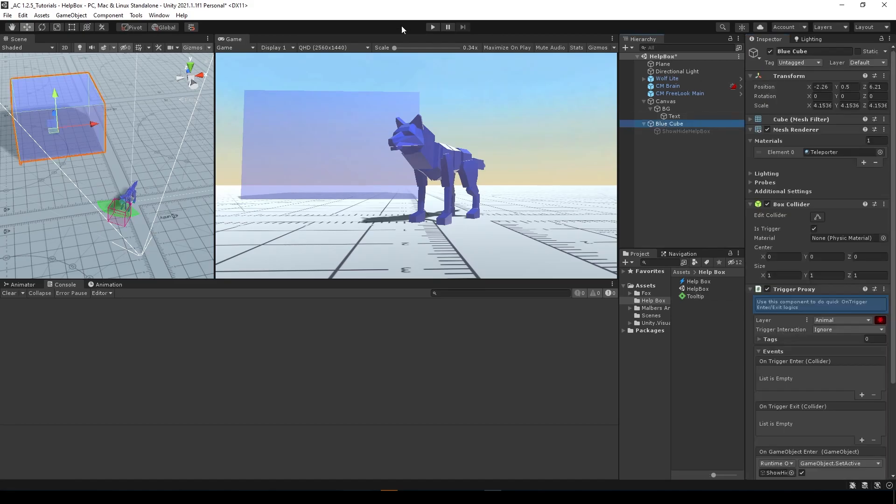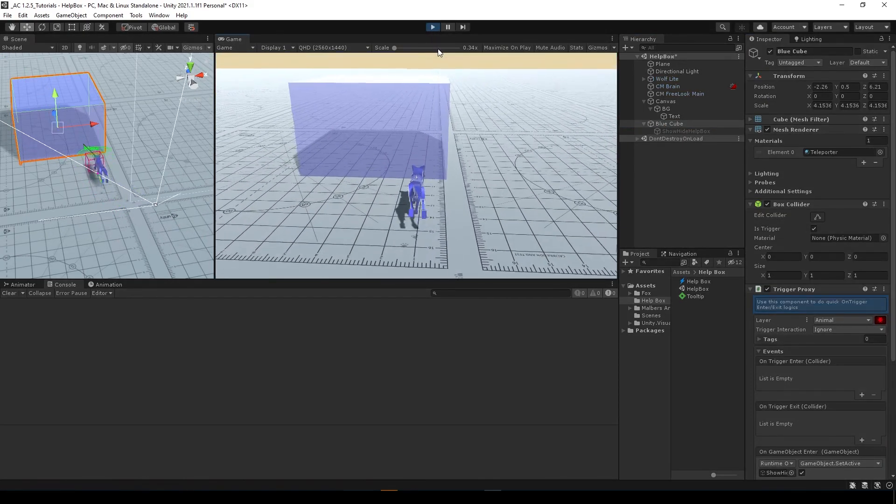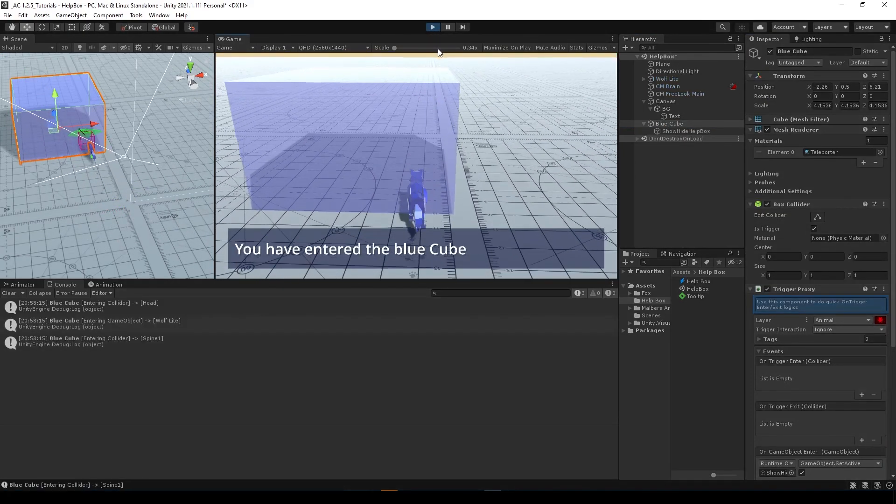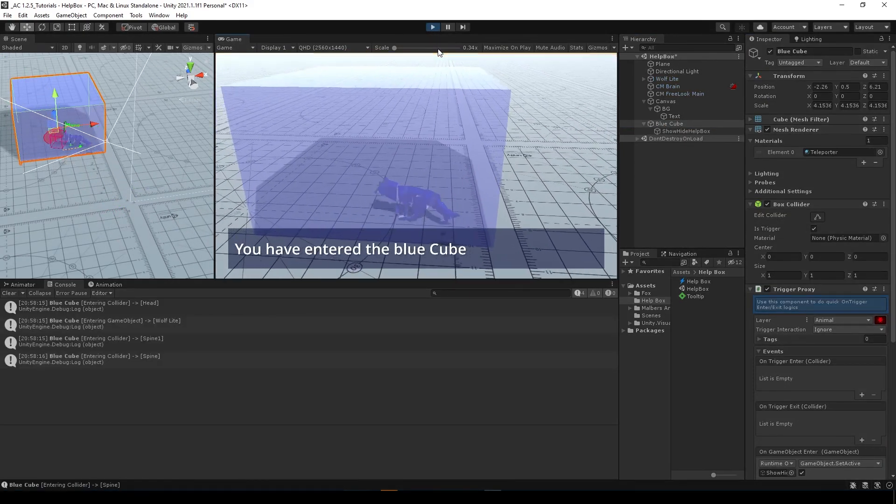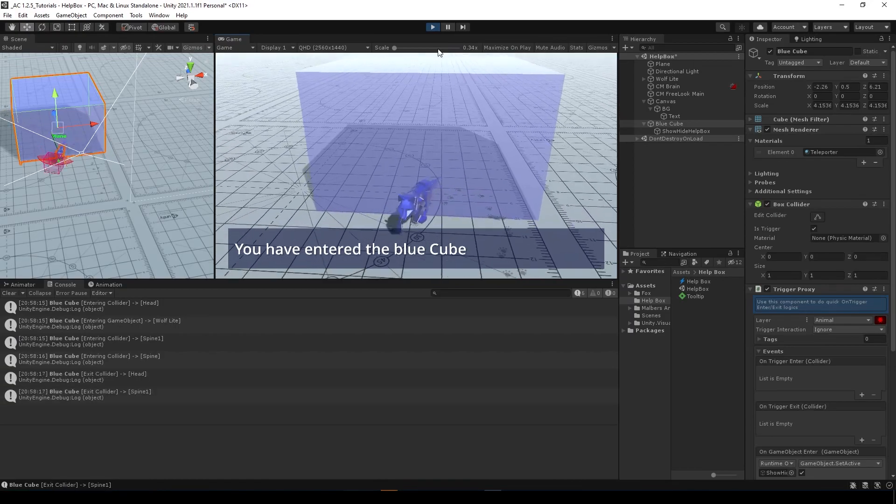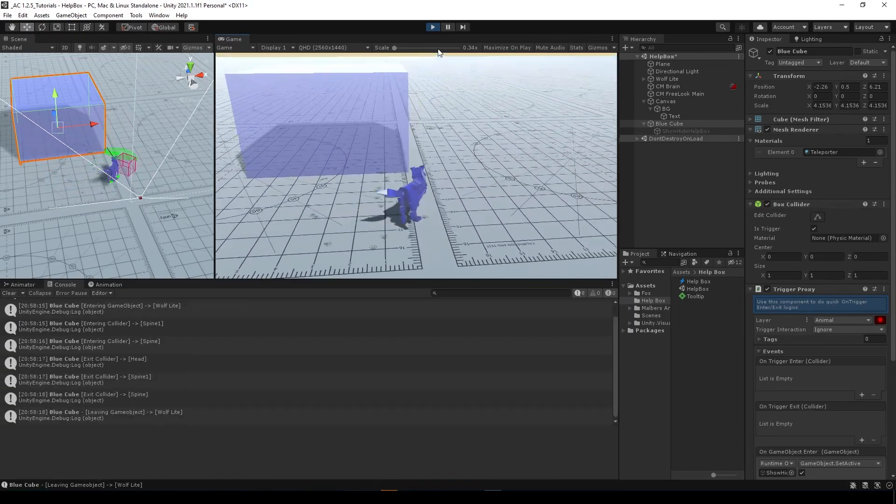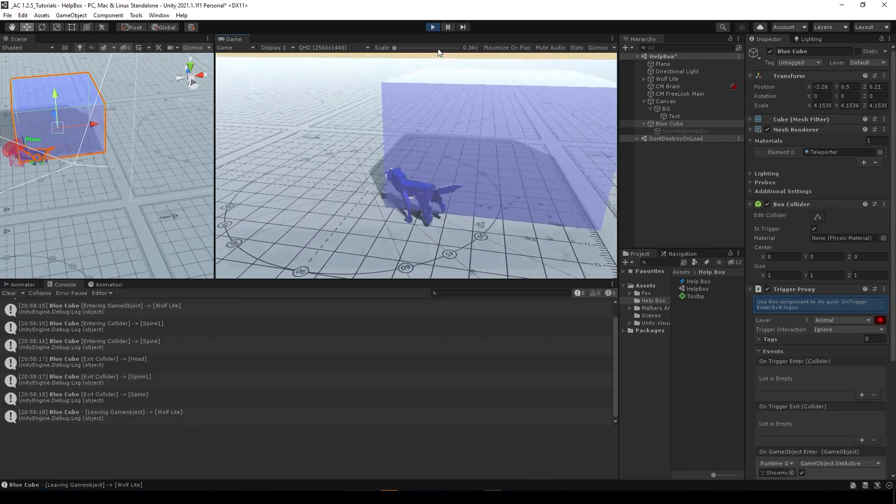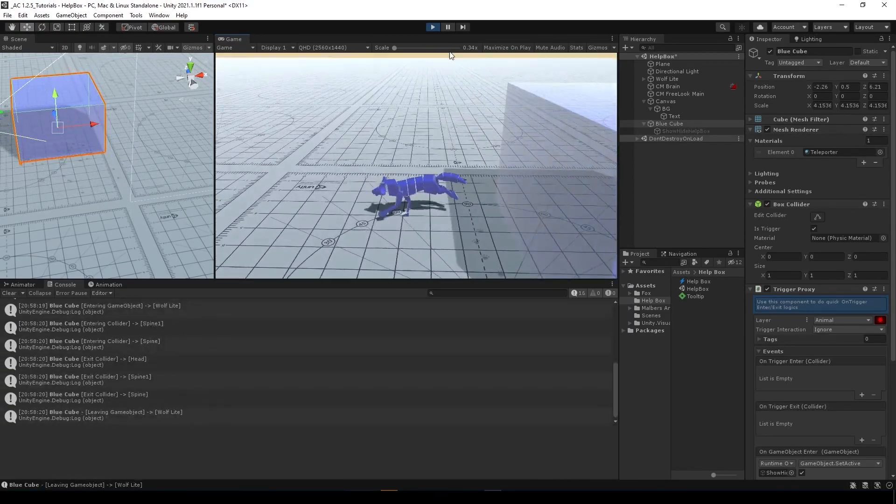Now if I go here and enter the cube, you have entered the blue cube. Perfect. You have exit, the text will hide.